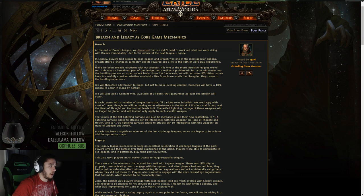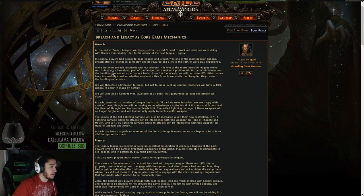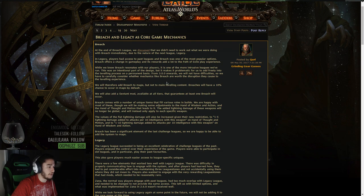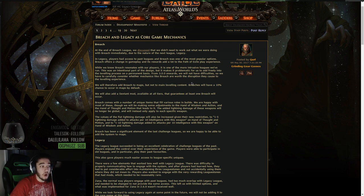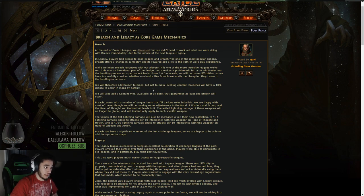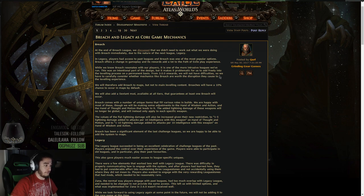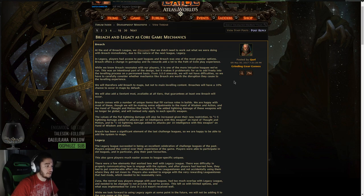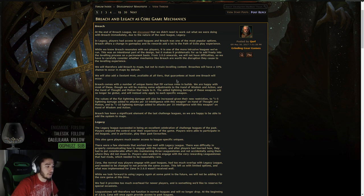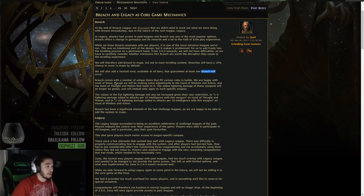While we know Breach resonates with our players, it is one of the more intrusive leagues we've run. This was an intentional part of the design, but it makes it problematic for us to add freely into the leveling process on a permanent basis. From 3.0 onwards, we have to carefully consider whether mechanics like Breach are worth the disruption they cause to the leveling experience. We will therefore add Breach to maps, but not to main leveling content. Breaches will have a 10% chance to occur in maps by default. We will also add a Sextant mod available at all tiers that grants at least one Breach will occur, which is pretty neat.